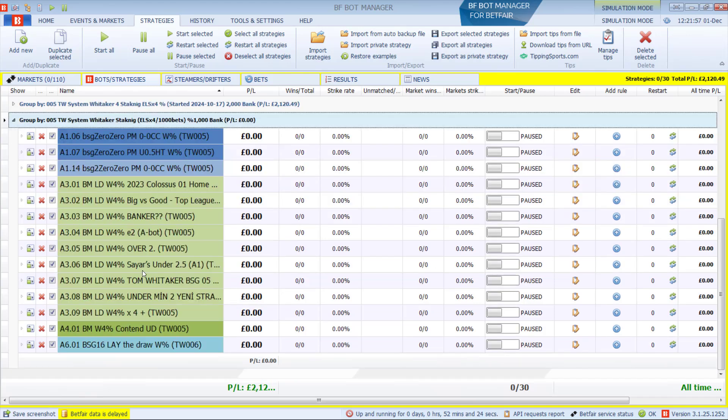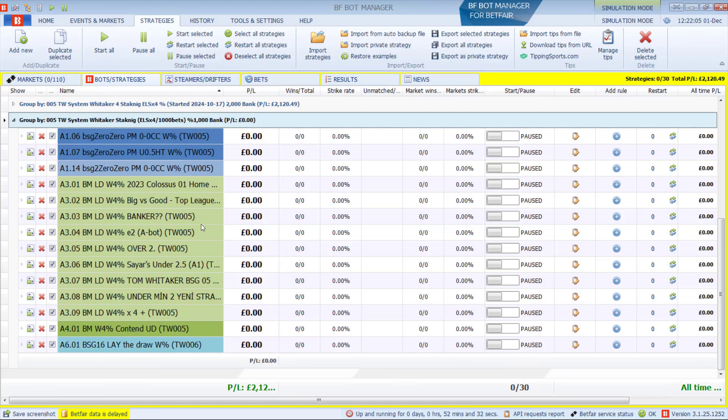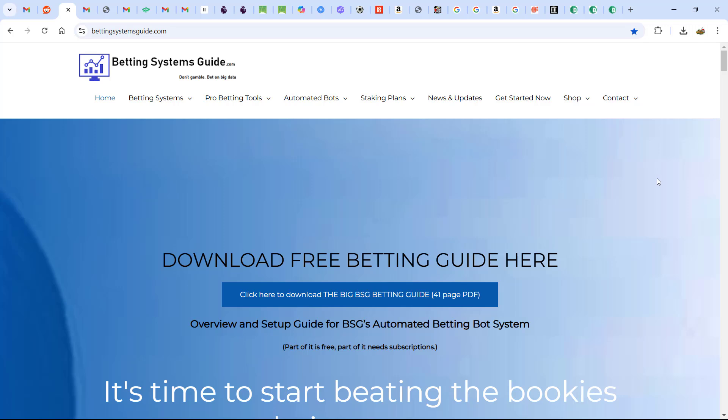Or you can use My Bot Sets, which are ready to go with Whitaker Staking, and will bet on Betaminic strategies individually, and can also handle lay strategies.